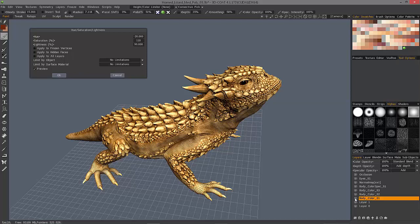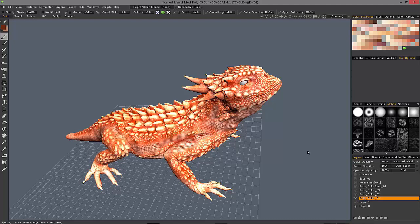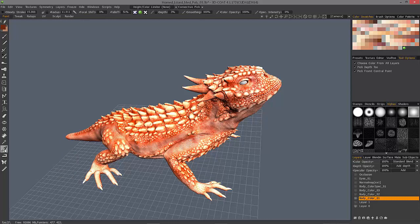Otherwise, I may want to isolate a particular layer, which in this case I do. I hold down the Alt key, just as I would in Photoshop, and click on the Visibility icon. Then I'll use the Sampler tool to pick the base color of that layer, and click on it.